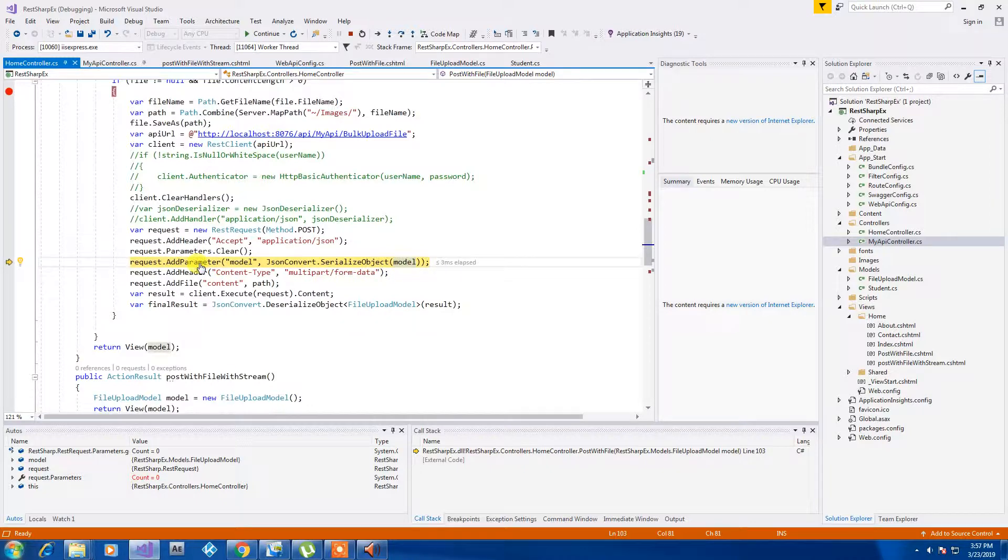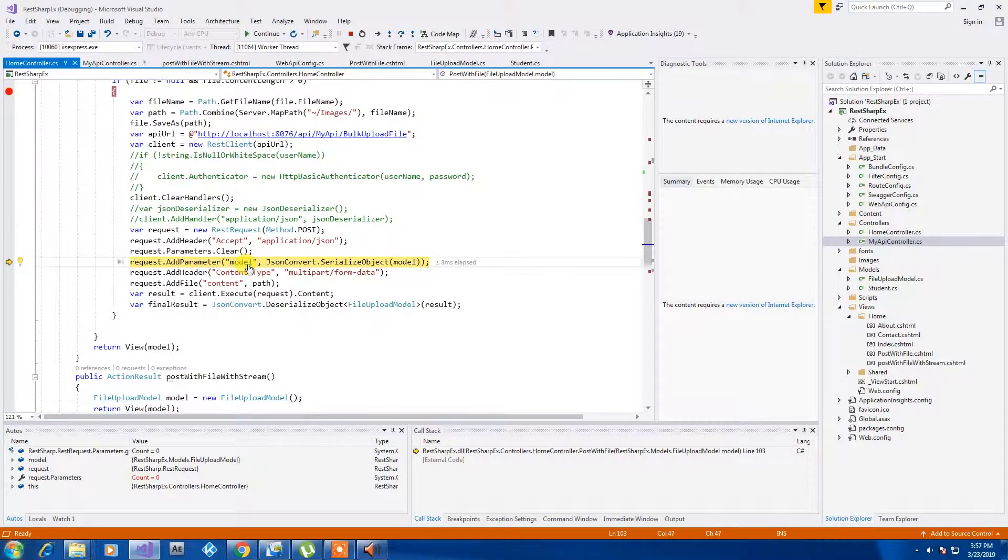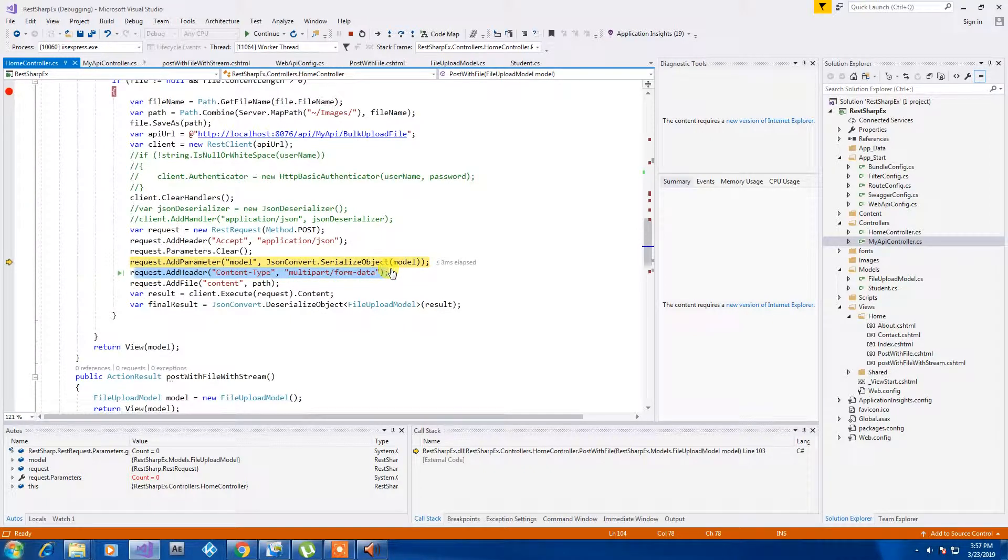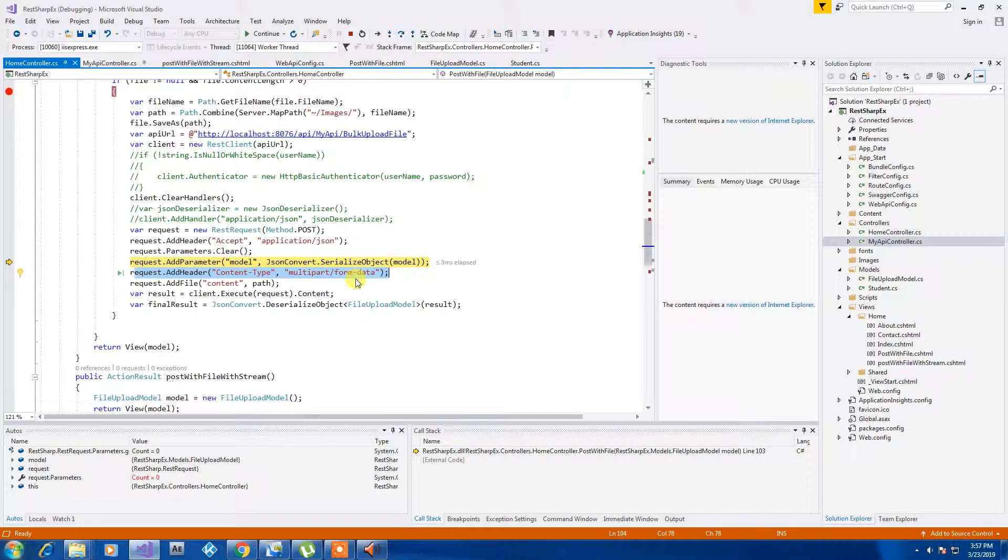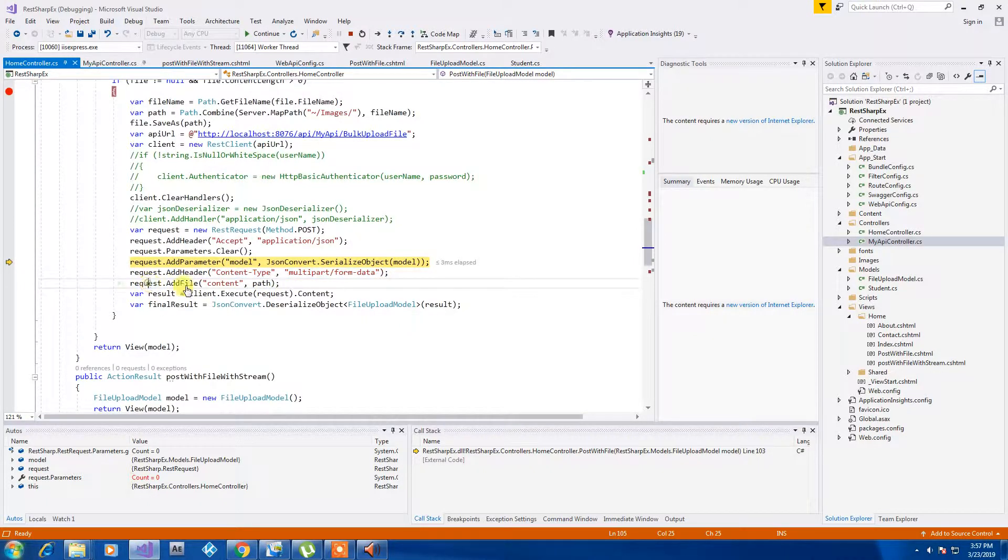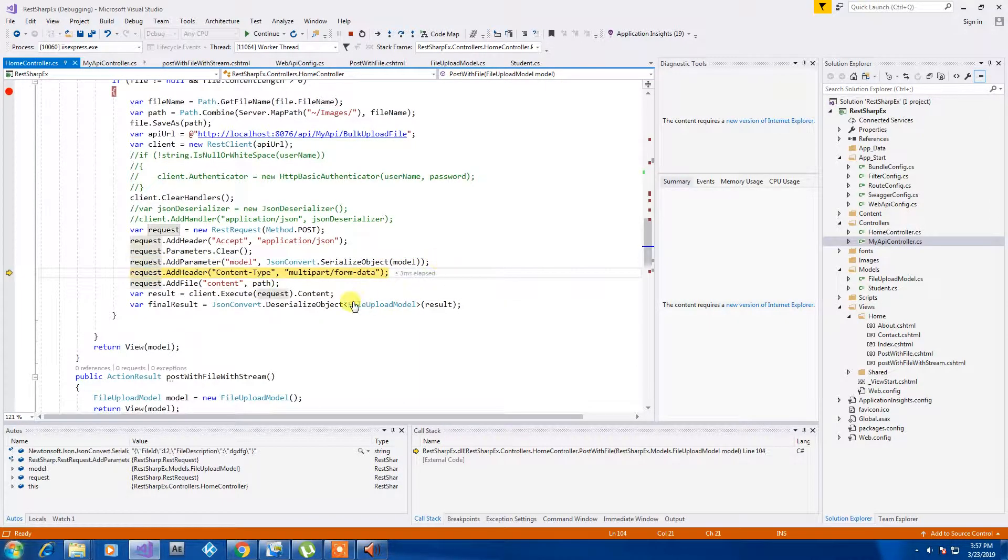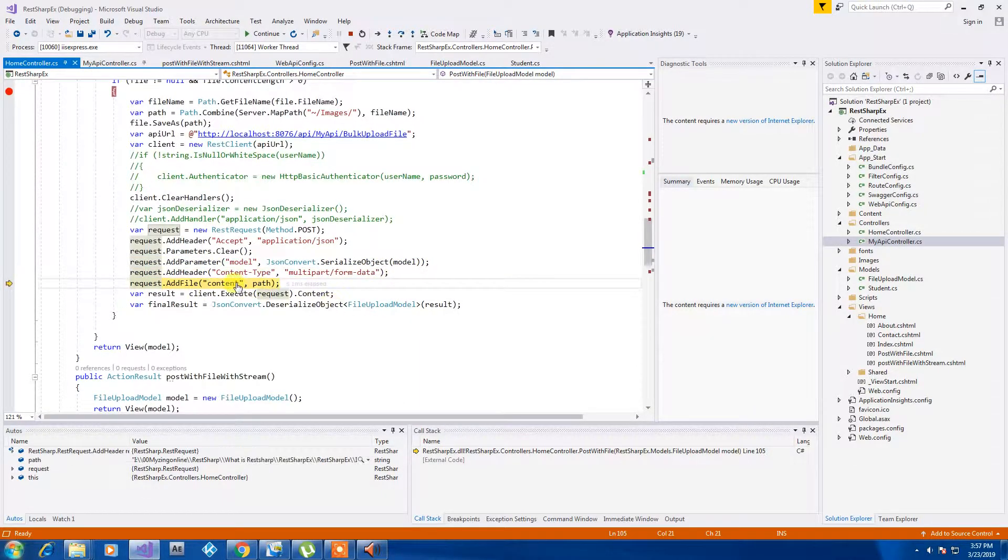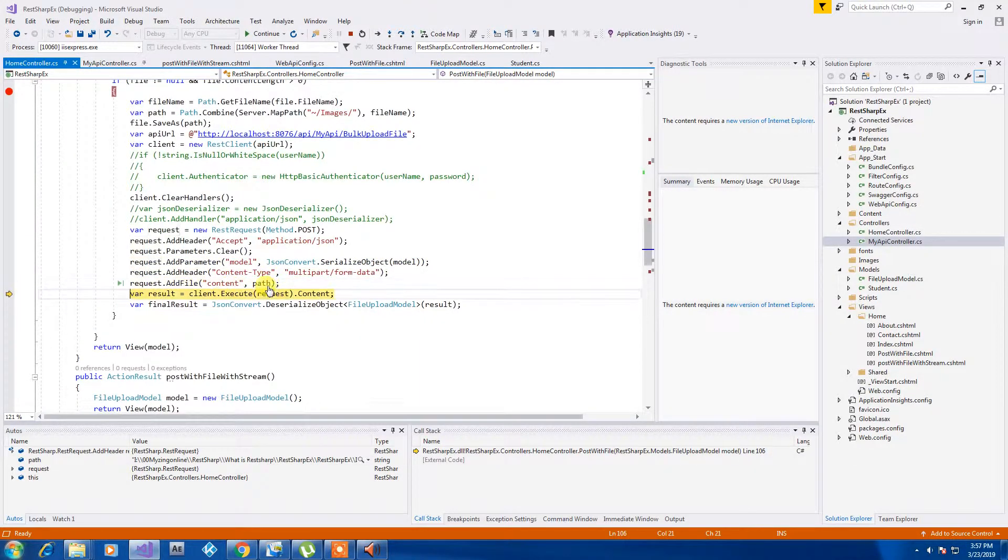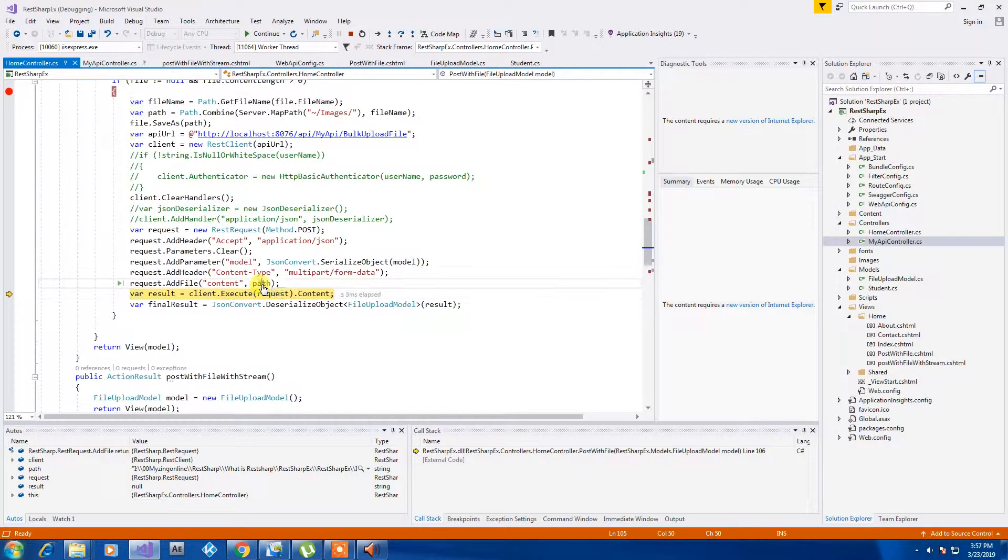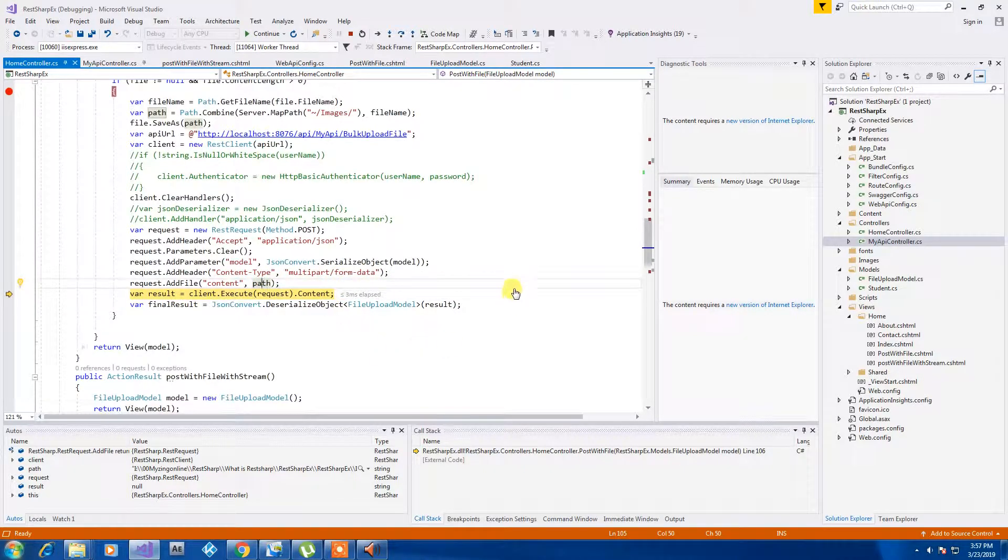Then we are telling that header to be multipart form data because a file is going to be also in the request object. In this call we are just adding a file from this path which we have just saved to and then the result.